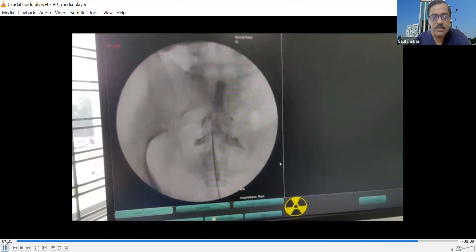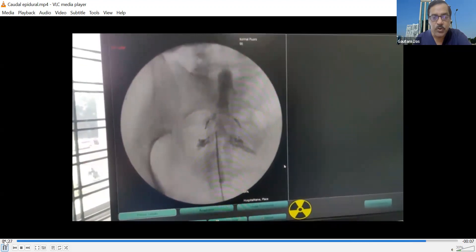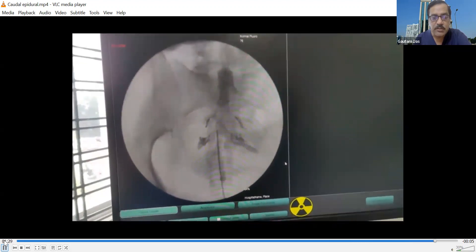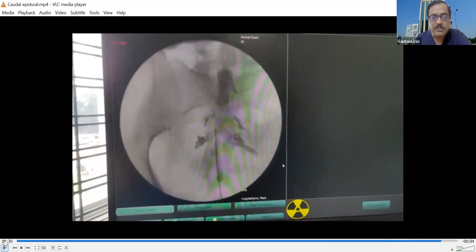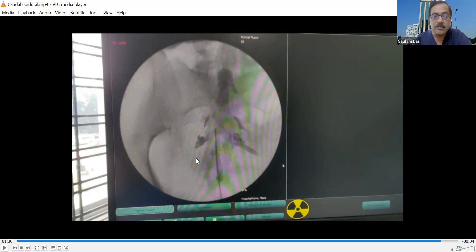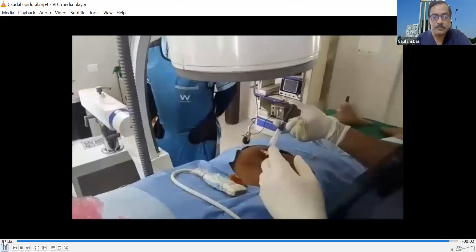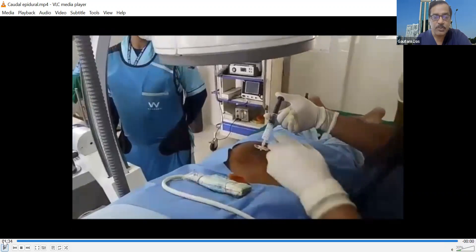Dye is injected under continuous fluoroscopy to confirm the dye is not taken up by the vessels. It is a beautiful inverted Christmas tree appearance — you can see the sacral nerve roots with a heterogeneous appearance, and there is no vascular uptake; the dye is not vanishing. We are happy with the dye spread, and we are injecting around 10cc of a 40mg triamcinolone and local anesthetic mixture. That ends the procedure. Thank you.